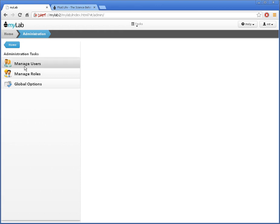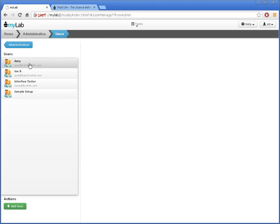Now I'll pick Manage Users. I get a list of the users for this MyLab site on the left here. On a new site, there's typically only one. I've already made a few extras.